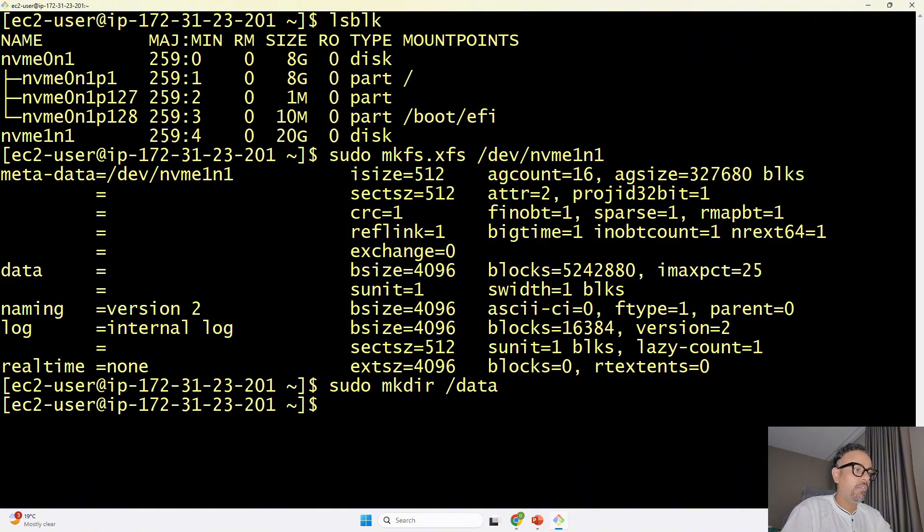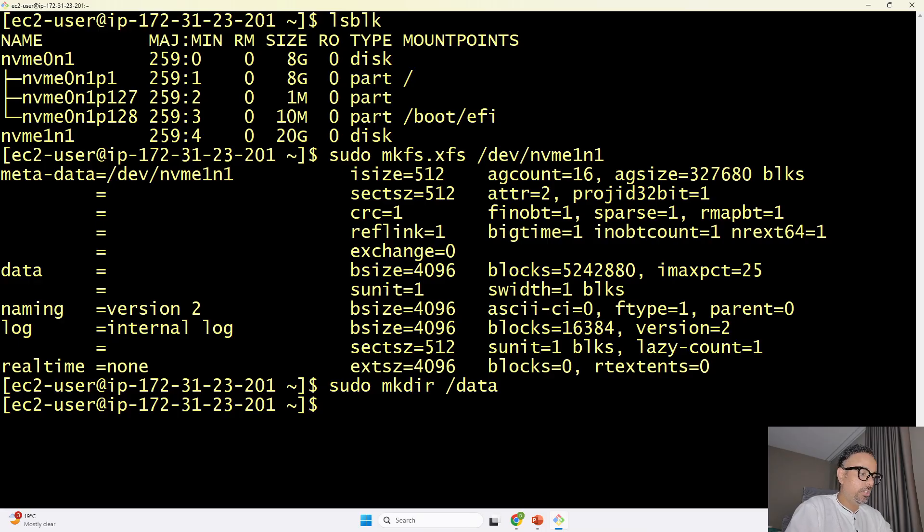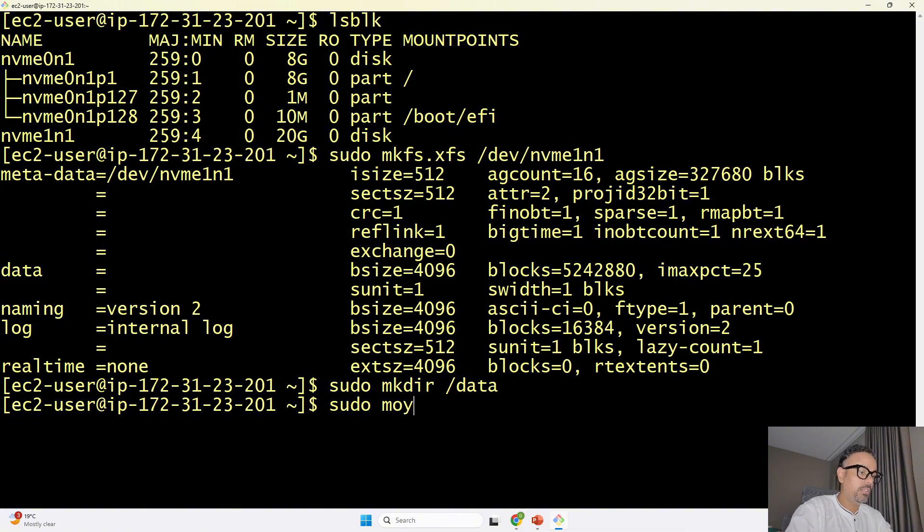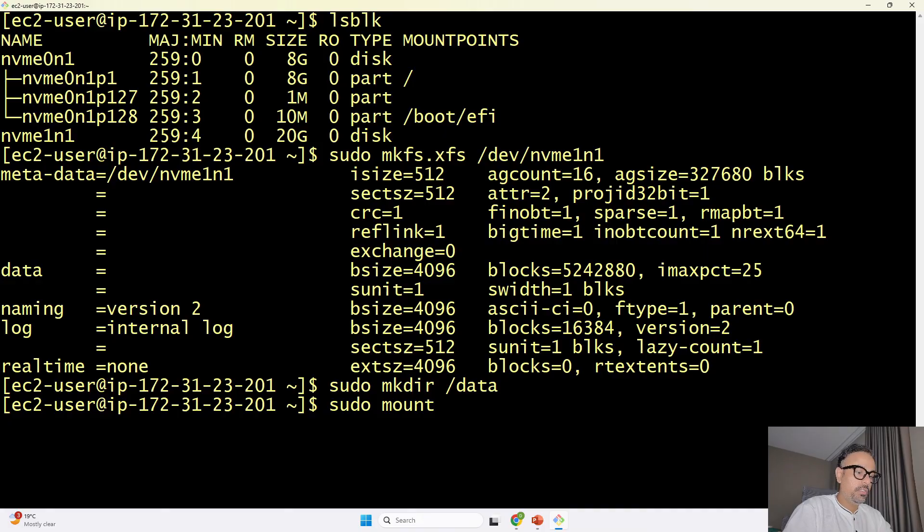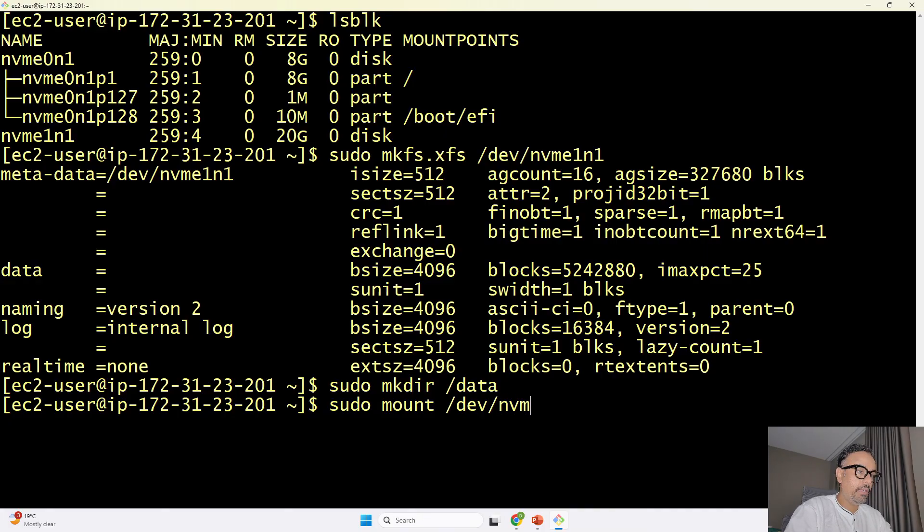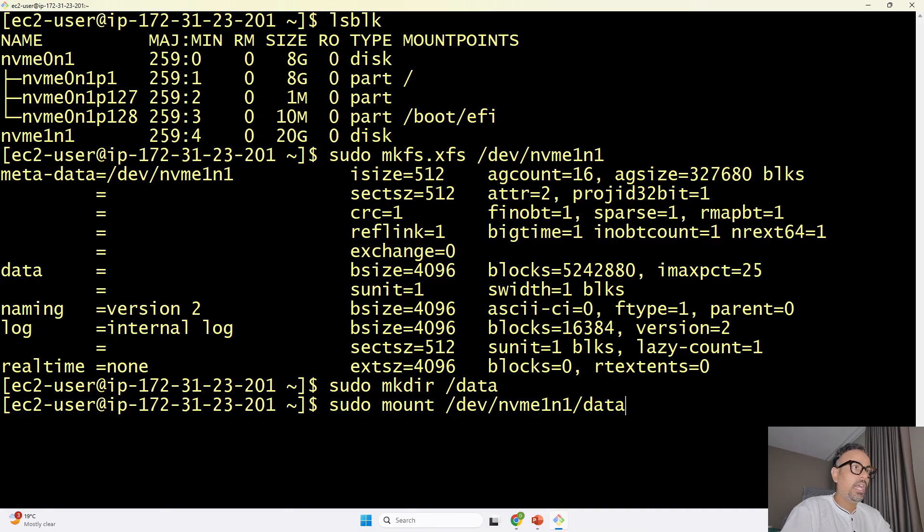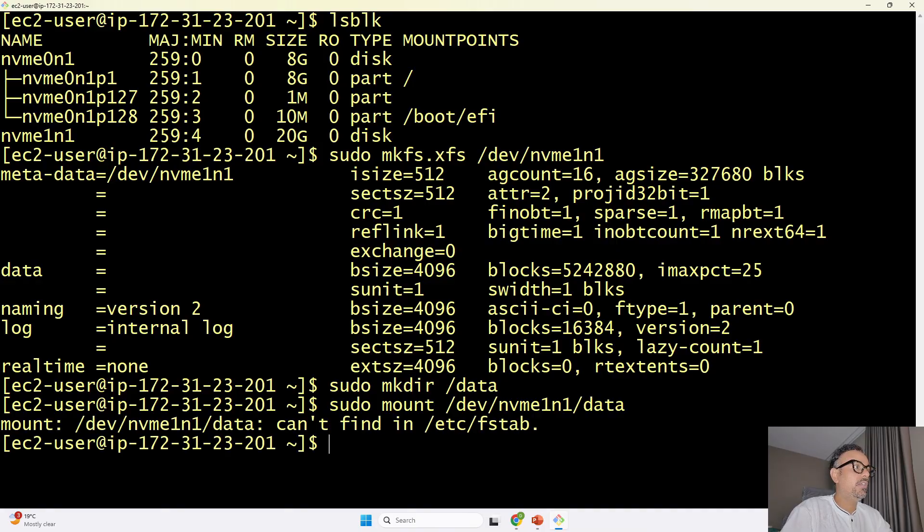enter once I do that then I have to mount it so I will say sudo mount /dev/nvme1n1 /data and I will go ahead and hit enter